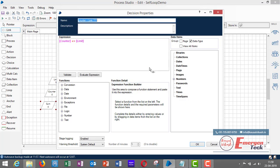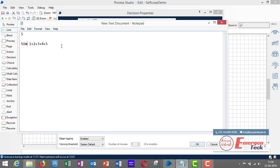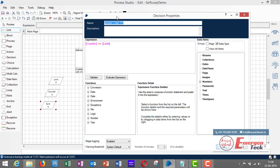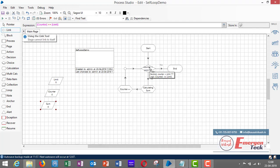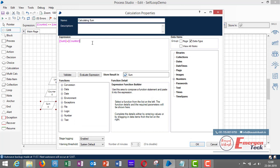To create a self-loop, you have to define a condition where the loop will break, otherwise it will go into an infinite loop. I have defined the condition as counter less than or equal to limit. The counter starts at zero and keeps incrementing until it reaches five, at which point the loop ends. In the yes-flow of the decision, I have taken a calculation stage.